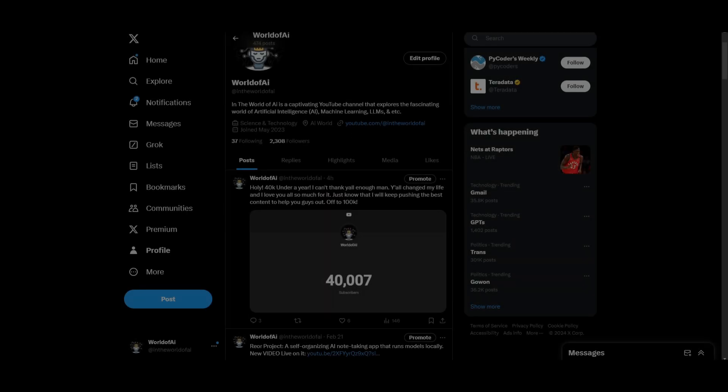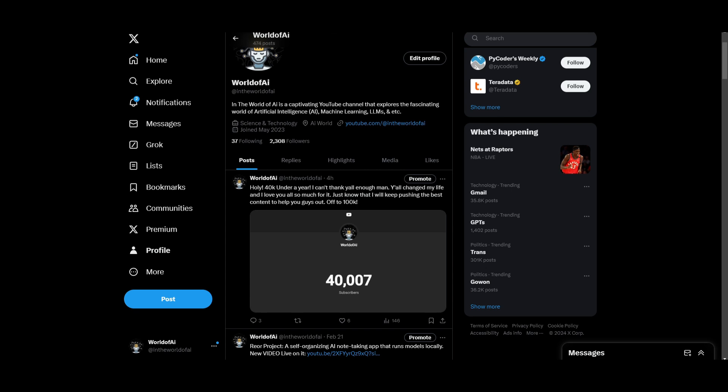Hey guys, before we move on to the video, I just want to simply say thank you. This YouTube channel has just hit 40,000 subscribers on YouTube and I simply cannot fathom that. This is something that I started a year ago and I didn't have any hopes to gain anything out of it. I just simply did it because I really loved AI and I just wanted to push the best use case of it.